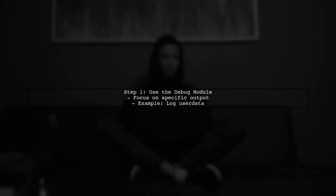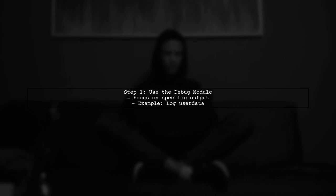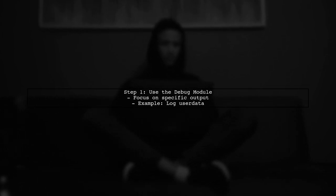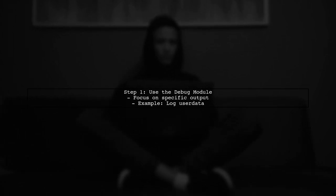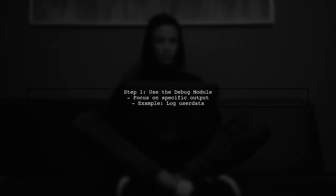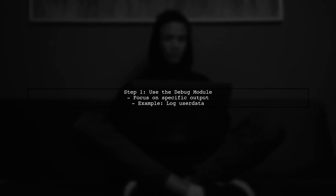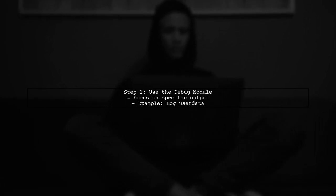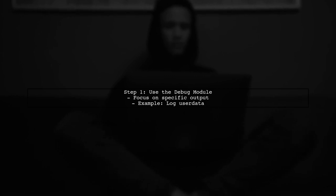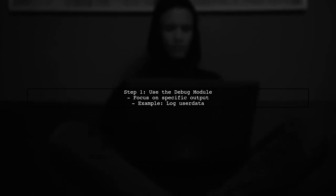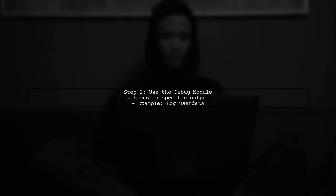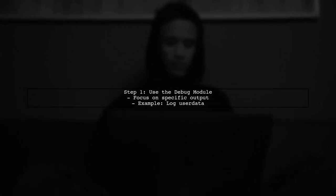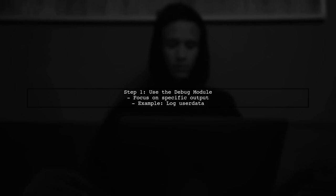To enable verbose output specifically for the AWS EC2 module in Ansible, we can use the debug module to log the user data being sent. This allows us to focus on the information we need without cluttering the output from other tasks.